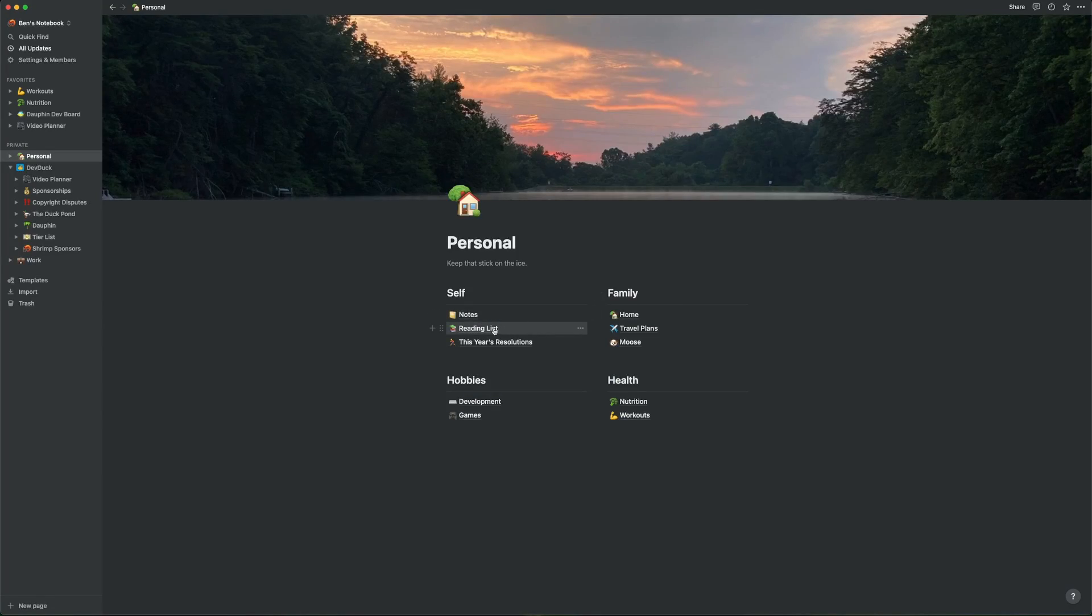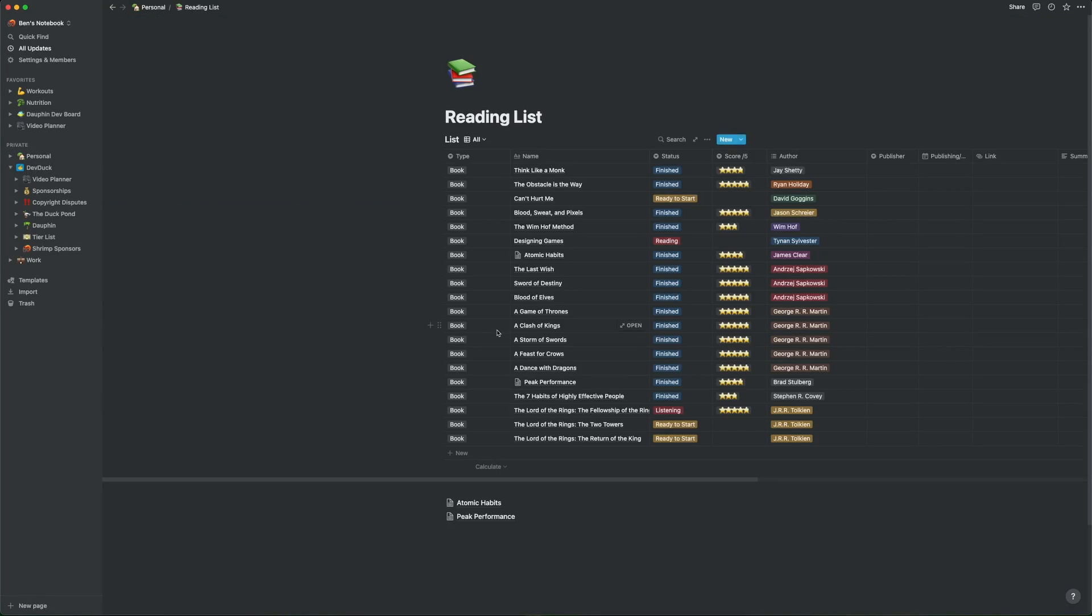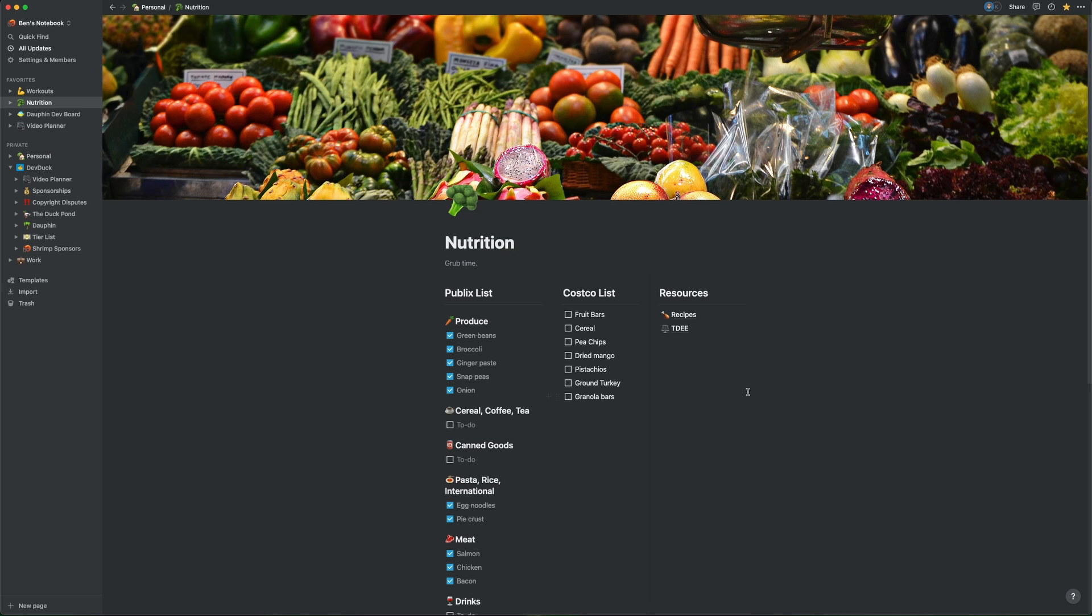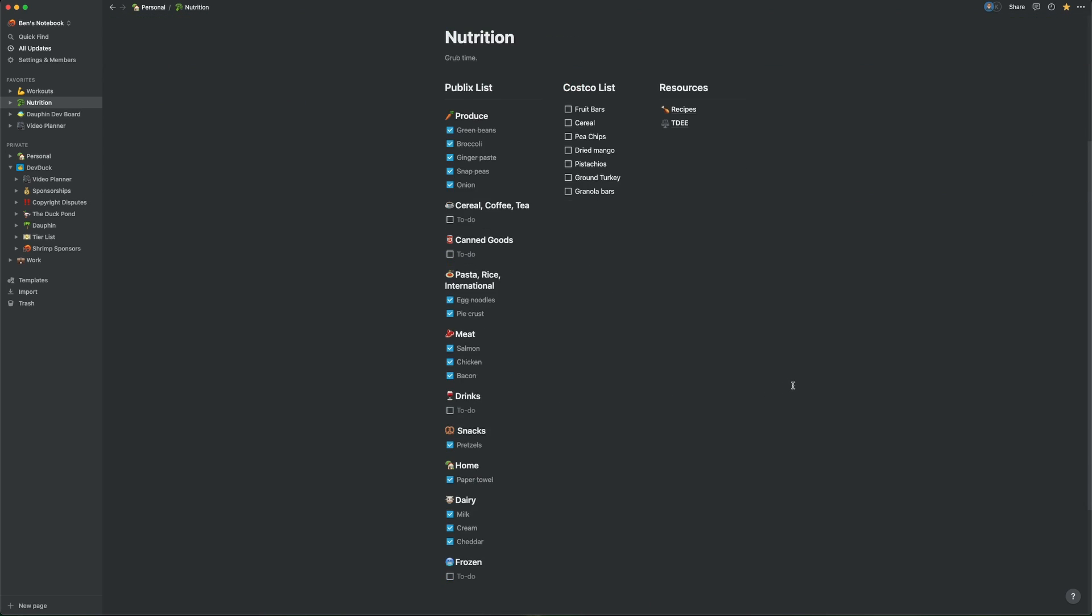Notion started as just a place for me to organize notes, both personal and for Dolphin, but once I started to understand what the tool was capable of, its role in my daily life grew substantially.